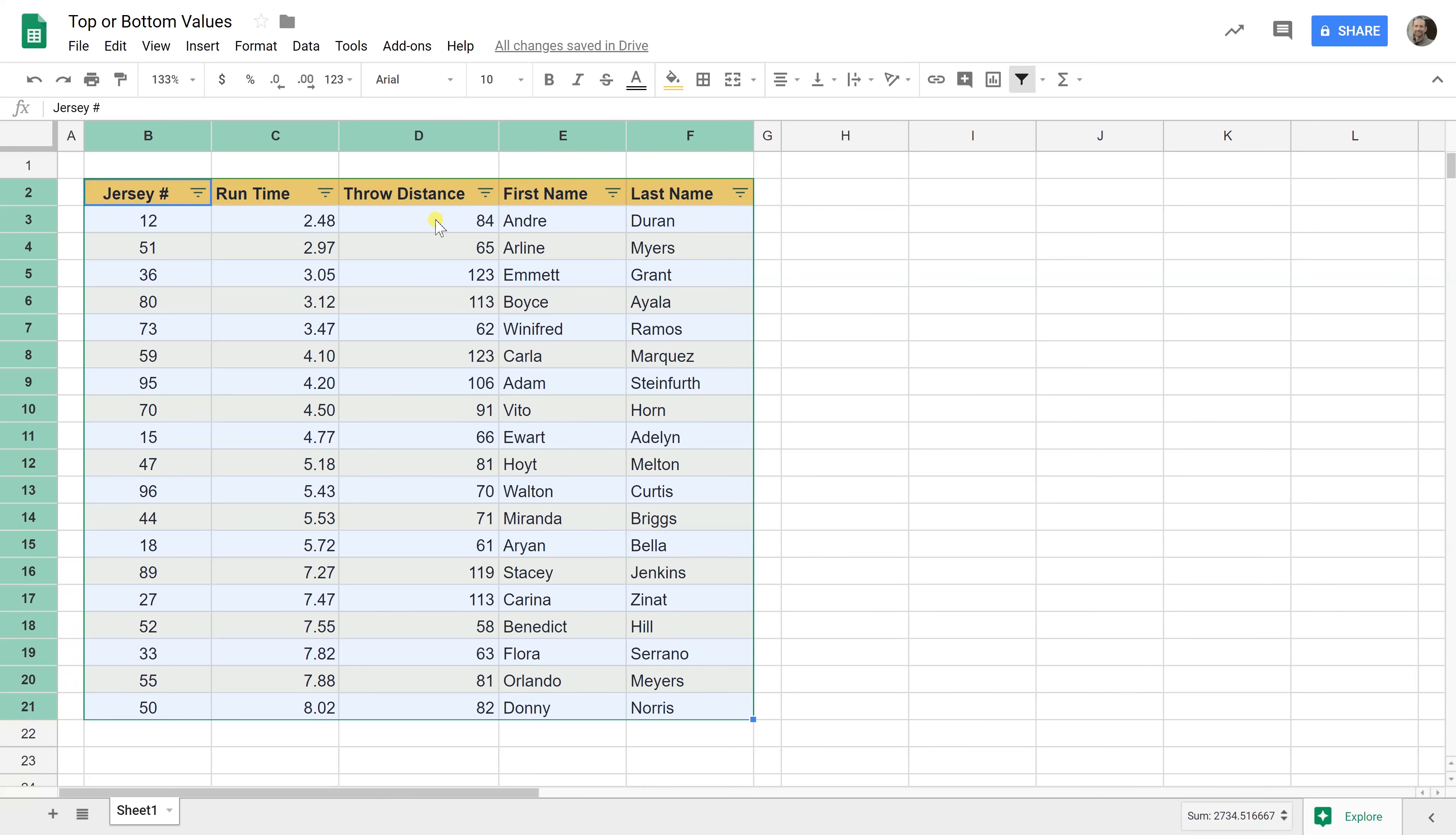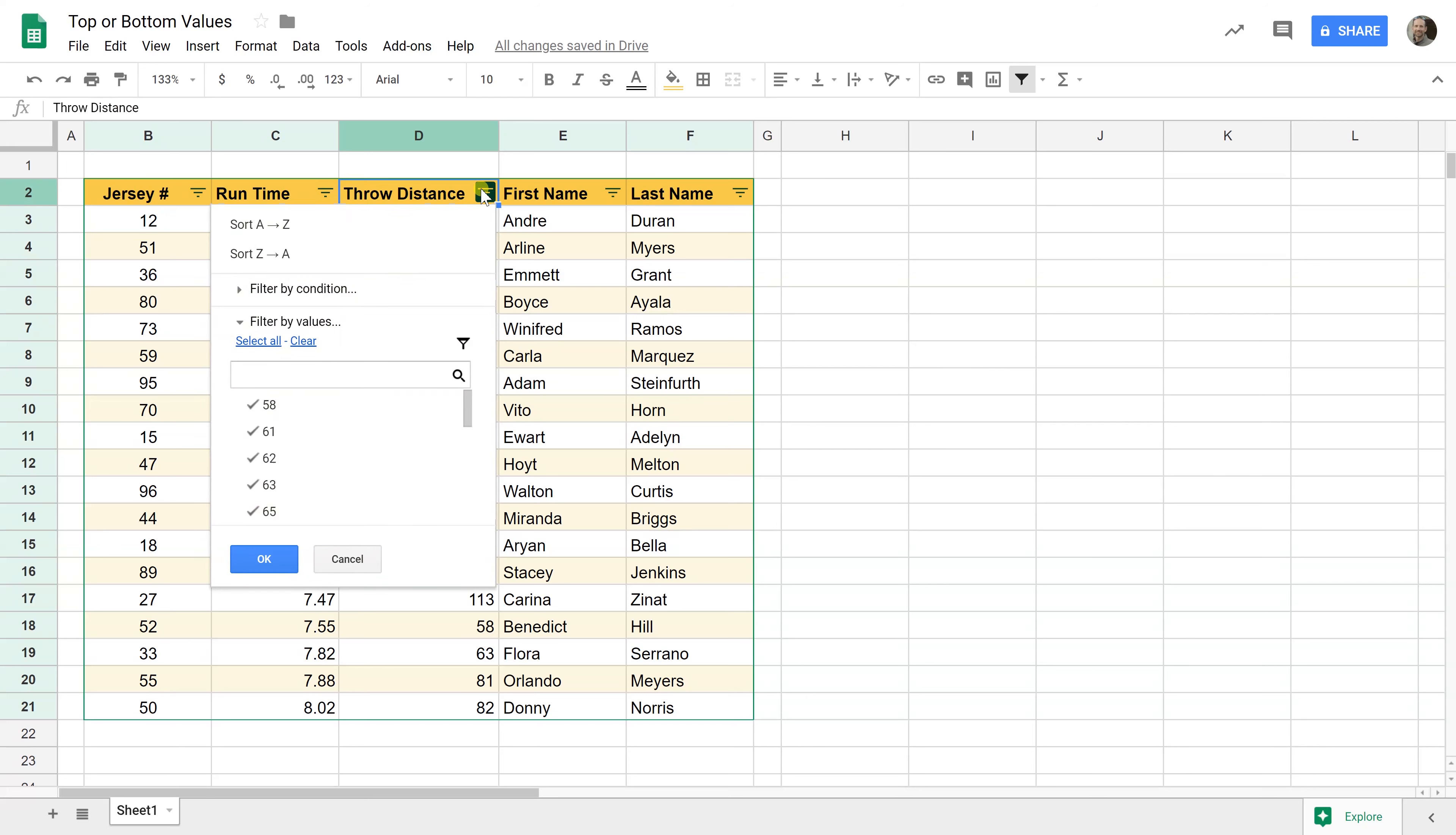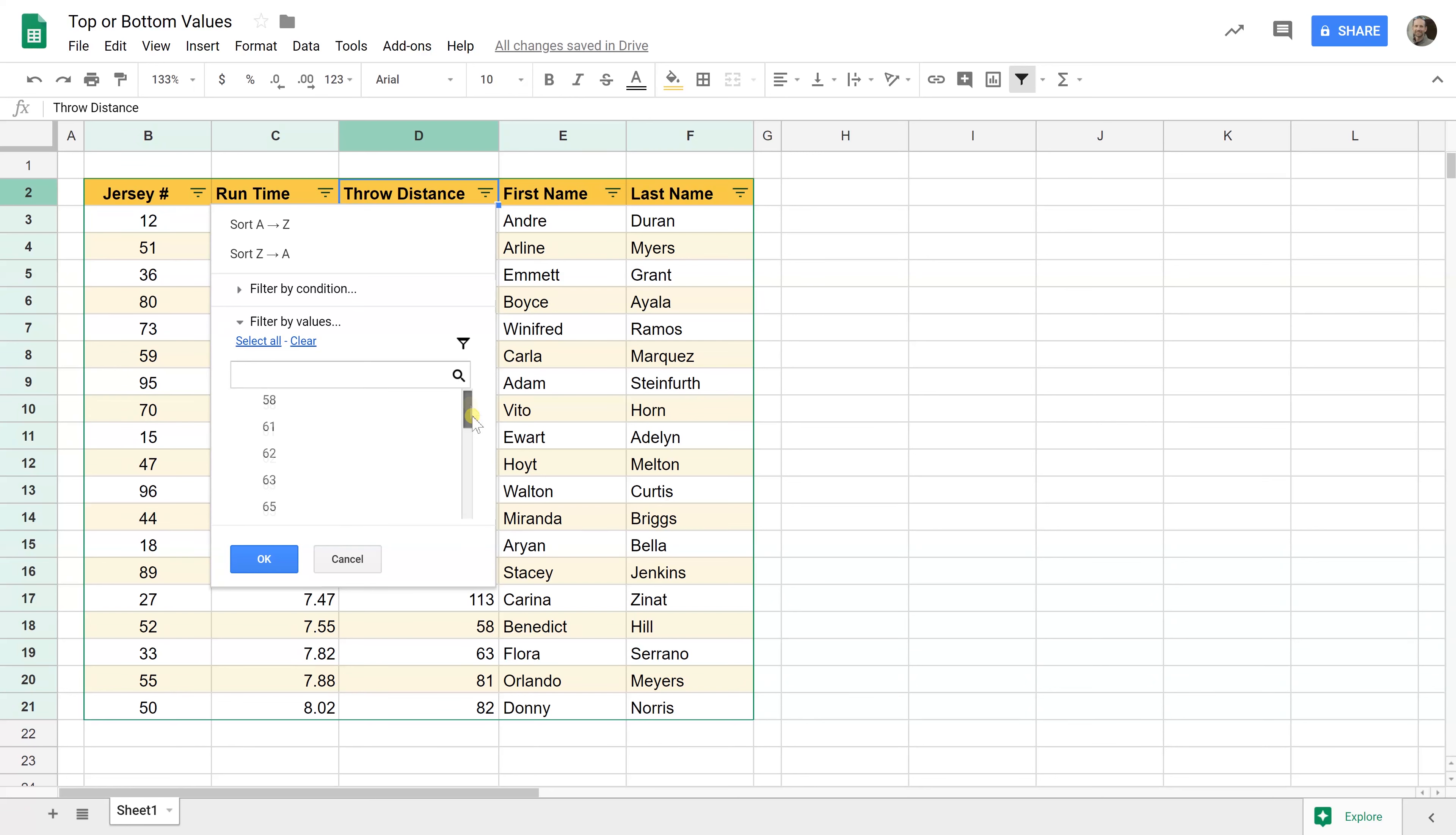We want to sort by throw distance, right? Let's get the top three throwers. This drop-down puts the data in order for you and we want the longest three. So the first thing that you want to do is click clear.